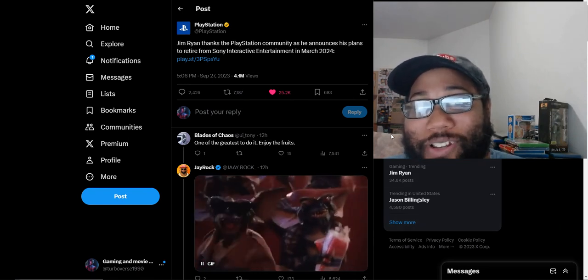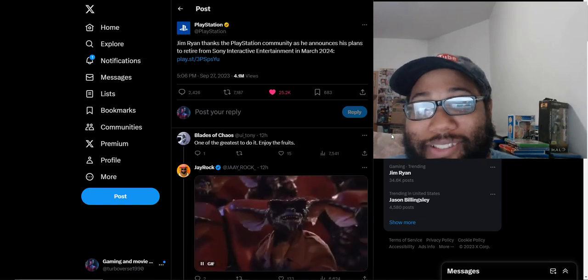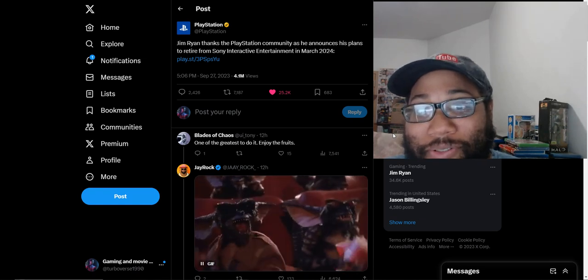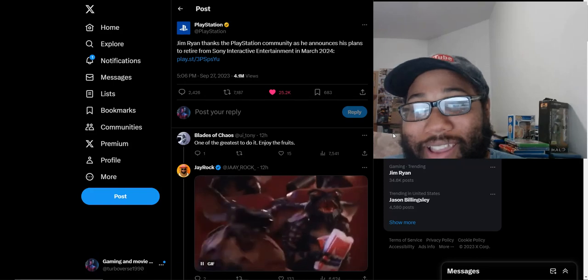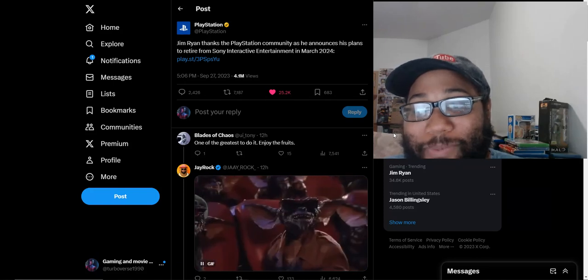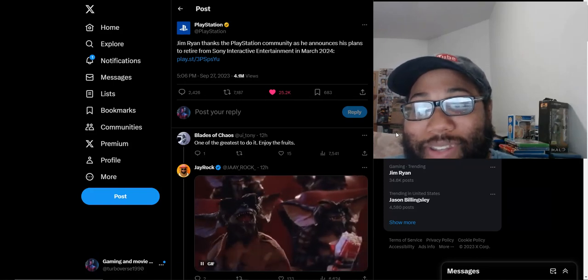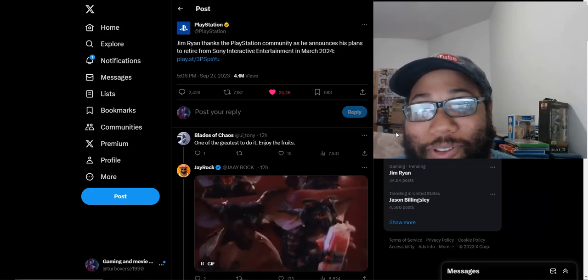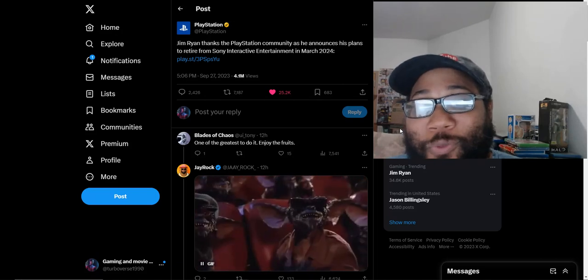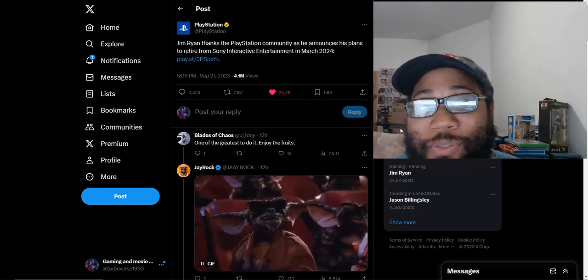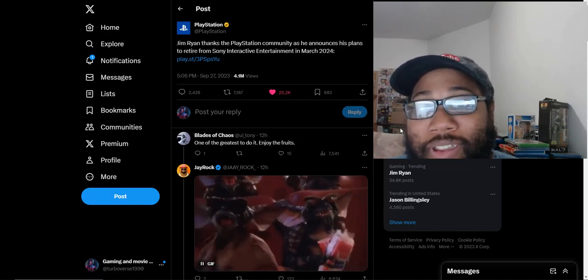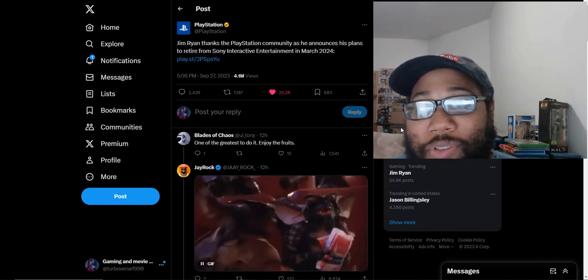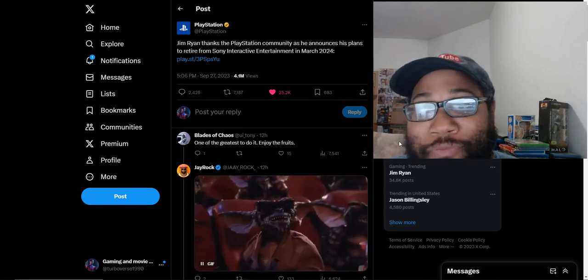Apparently he plans to retire, that's the words they're using. We don't know what juicy stuff was going on behind this whole Activision Blizzard deal. He probably got the memo, probably got kicked out, but they're saying retiring to be nice about it.